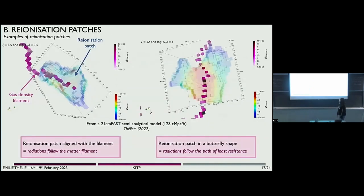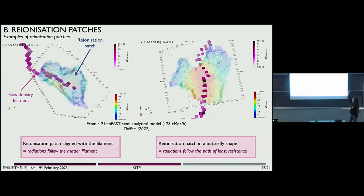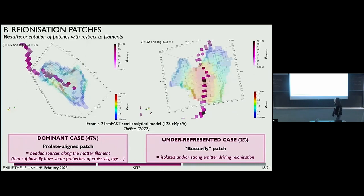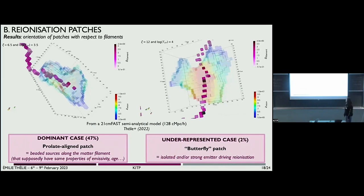I'm showing you two kinds of patches that we have in our simulations. On both images, you can see with the rainbow colors the reionization patches, and with the pink cells the density filaments — the matter filaments. On the left, you can see that the patch is rather aligned with the matter filaments, meaning that the radiation follows the matter filaments. On the right, you can see that the radiation seems to go perpendicularly with respect to the filaments, meaning that the radiation follows the path of least resistance. With many statistical measurements, we showed that the dominant case in our simulations is these patch-aligned cases with the matter filaments. The underrepresented case is this butterfly patch, which could be the case of isolated or strong emitters that totally dominate their environment.